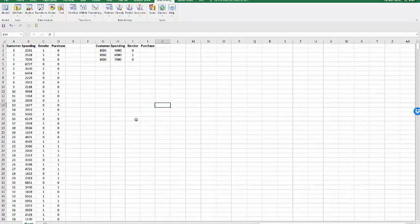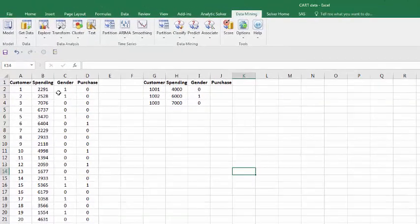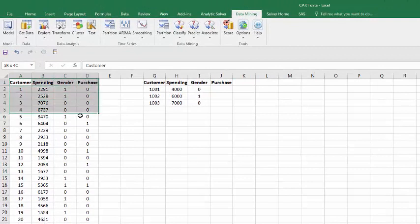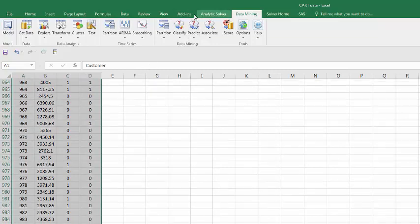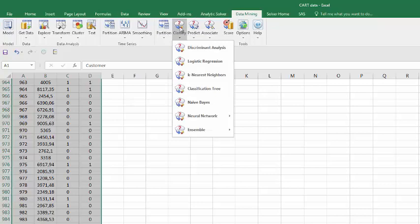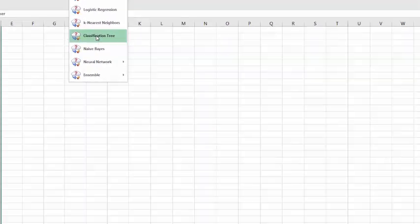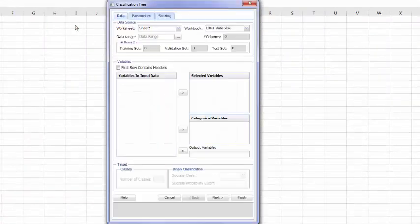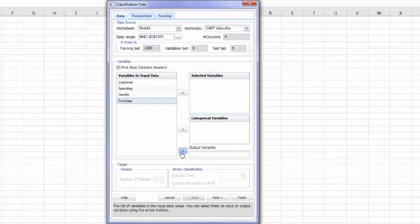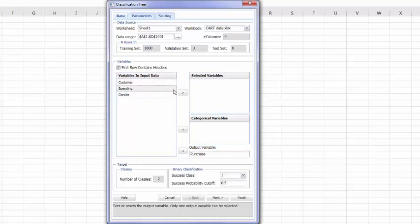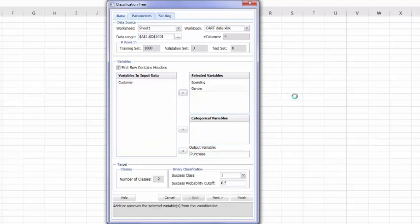Here is our data set of 1,000 observations. So I will bring this, my data set, and I will use data mining, classify, classification tree. Of course, purchase of the cruise vacation is my output variable. Now, spending and gender will be utilized to try to identify those customers who will buy the cruise. There are only two options, whether the customer buys the cruise vacation or does not buy.